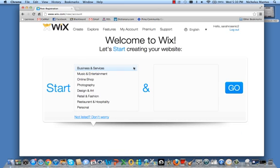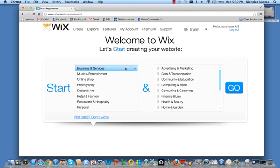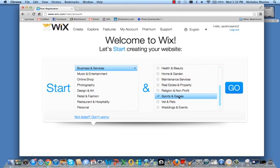The first thing they're going to do is bring you to a Welcome to Wix screen. We're going to pick a genre for which way we're going to go with our website. So let's go ahead and click on Business and Services, see what we can find. How about Sports and Games — let's click Go.